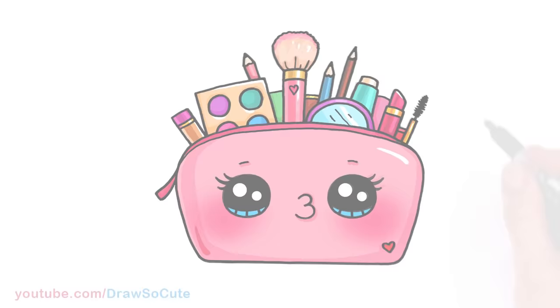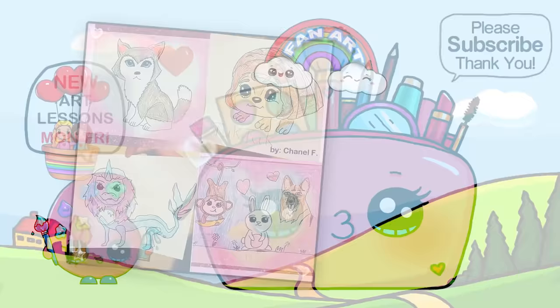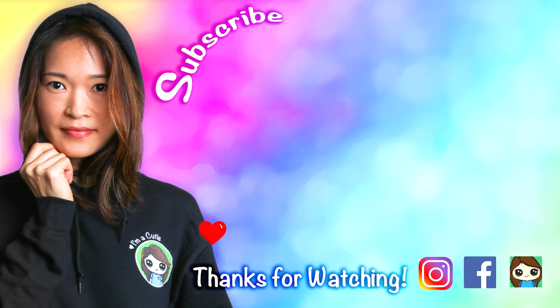And that is pretty much it for this Draw So Cute makeup bag. I really hope it inspires you to give it a try. And I made it fun and easy for you to follow along. Thanks so much for watching. And if you loved it please make sure to subscribe and turn on your notification bell so you won't miss any new Draw So Cute videos. See you later.